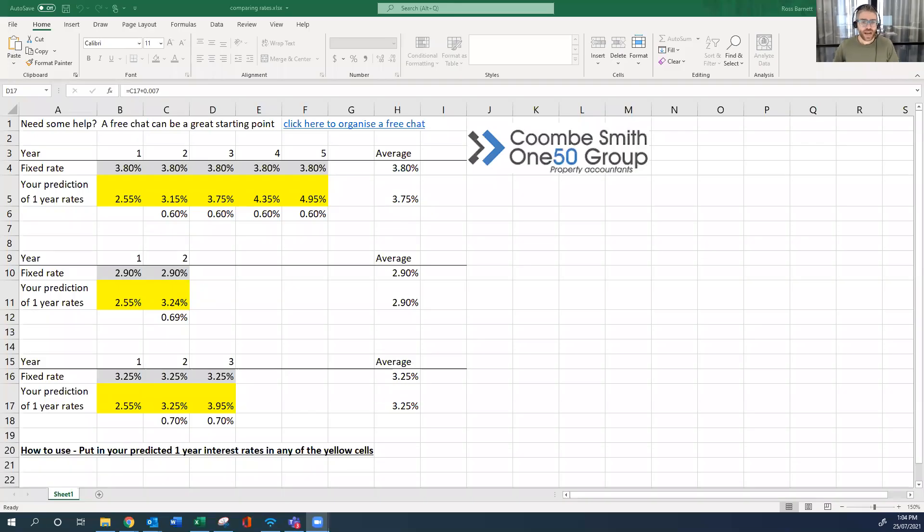Hi, I'm Ross from Coombsmith 150 Group Property Accountants, and just going to go through some real basics today. Just some basic numbers more than anything else, and it's all about interest rates. So what I'm looking at today is just the basic maths of what happens with the different interest rates.